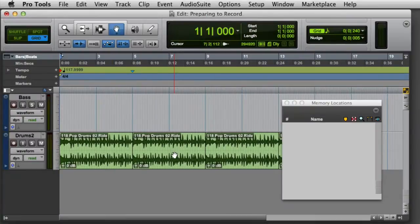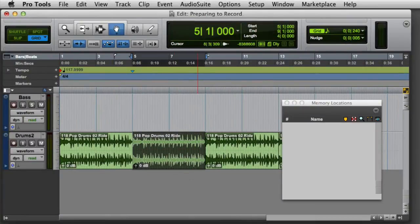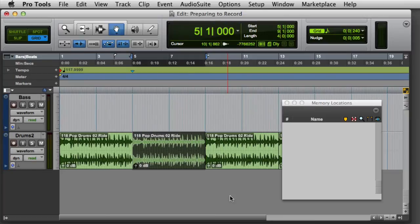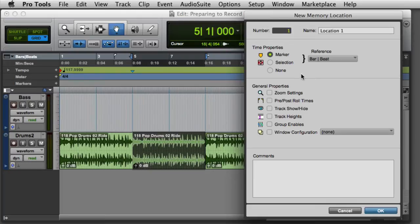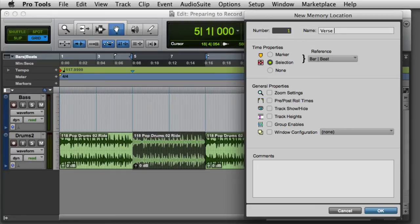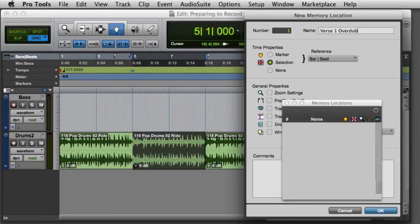To create a selection-based memory location, first create an edit selection using any of the previously discussed techniques, then create a new memory location. In the memory location dialog, under Time Properties, simply click the button next to Selection, give the memory location a meaningful name, and click OK.